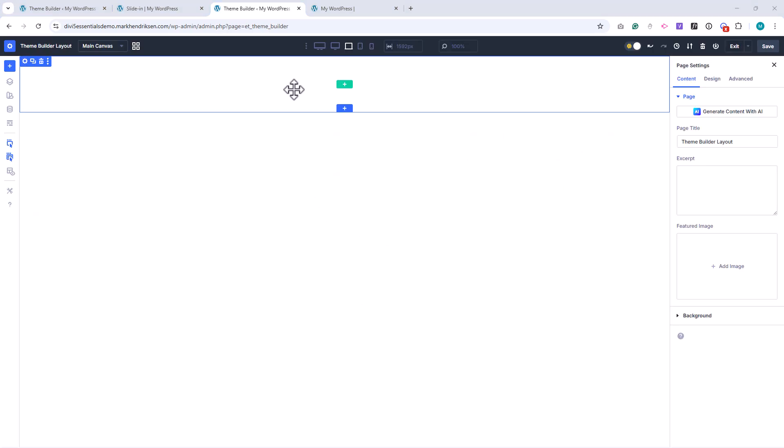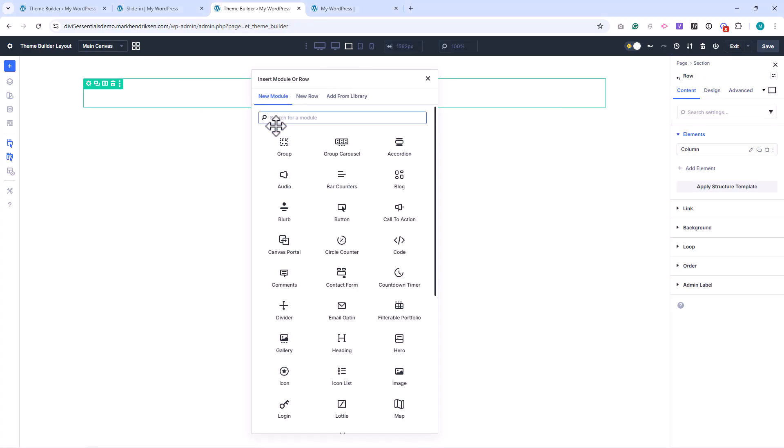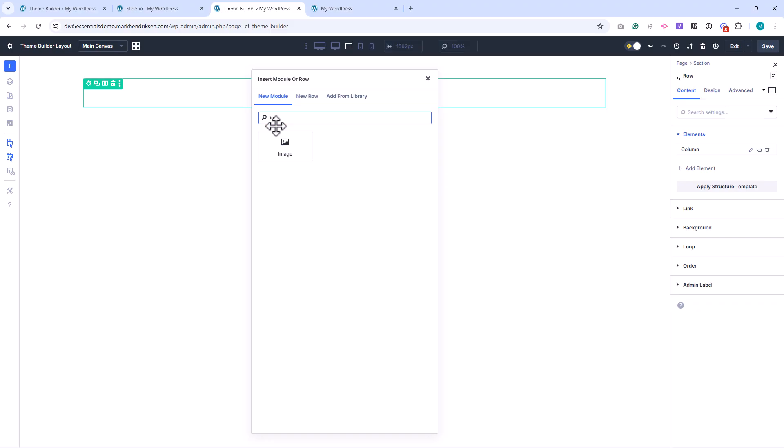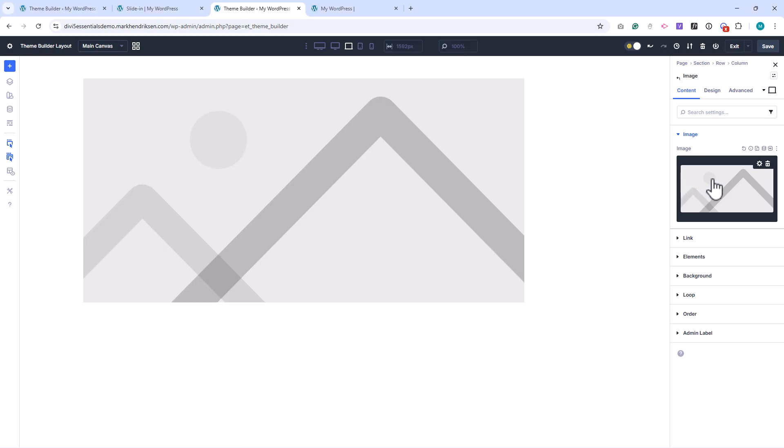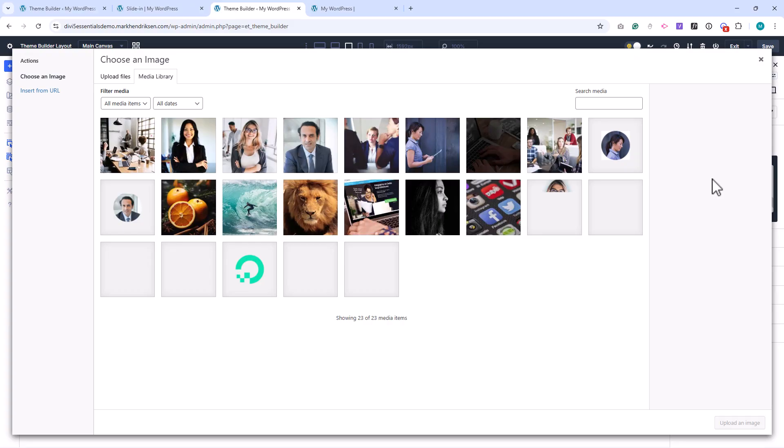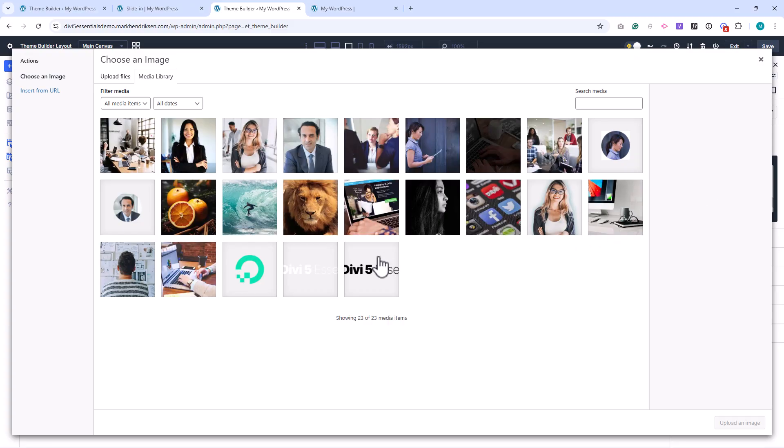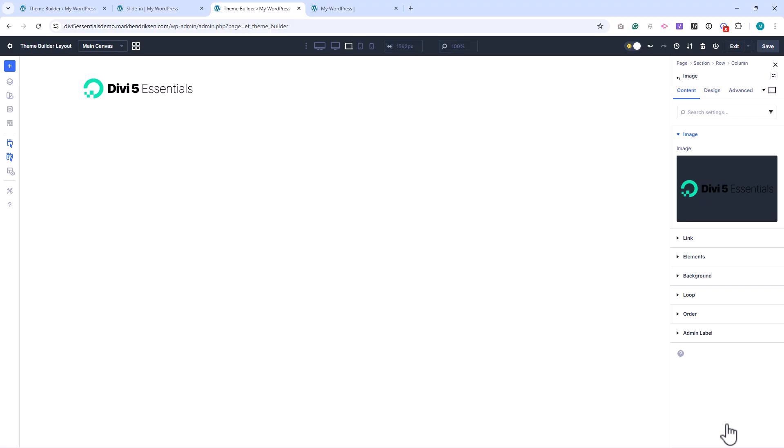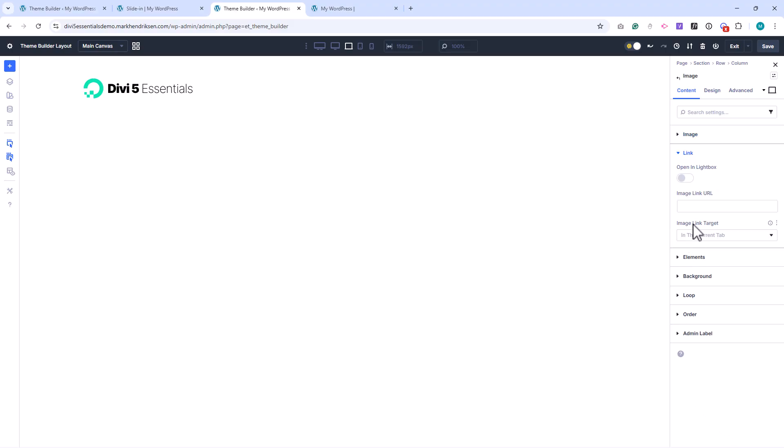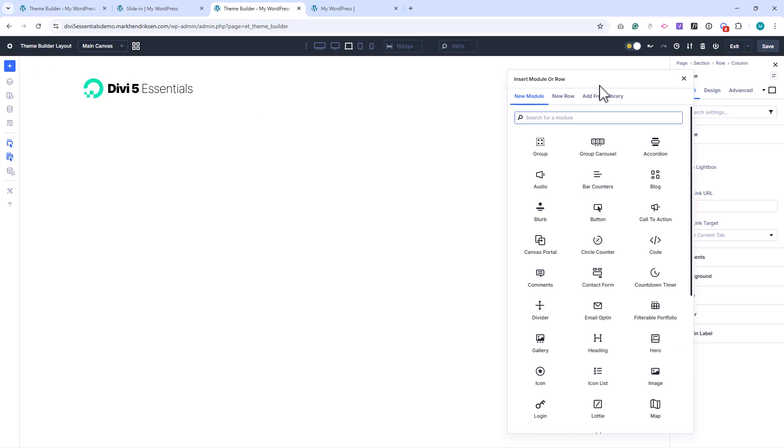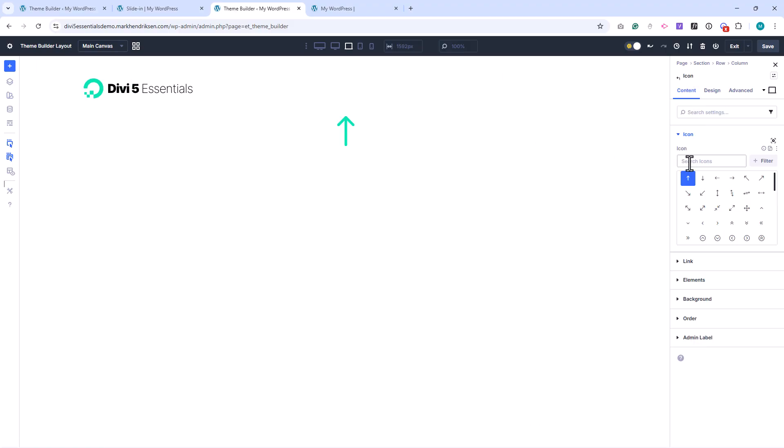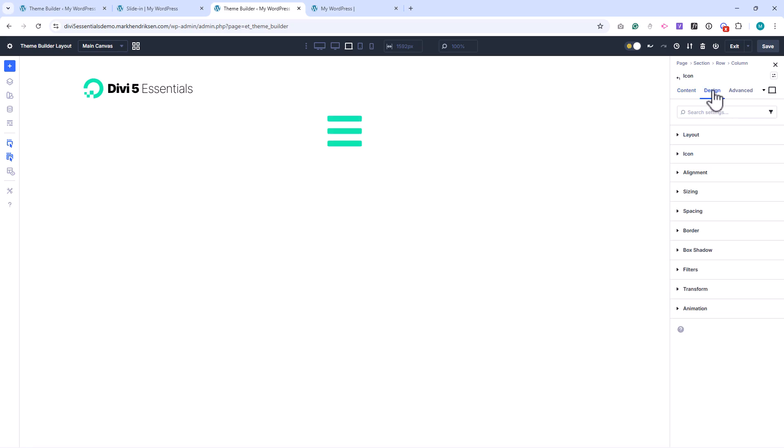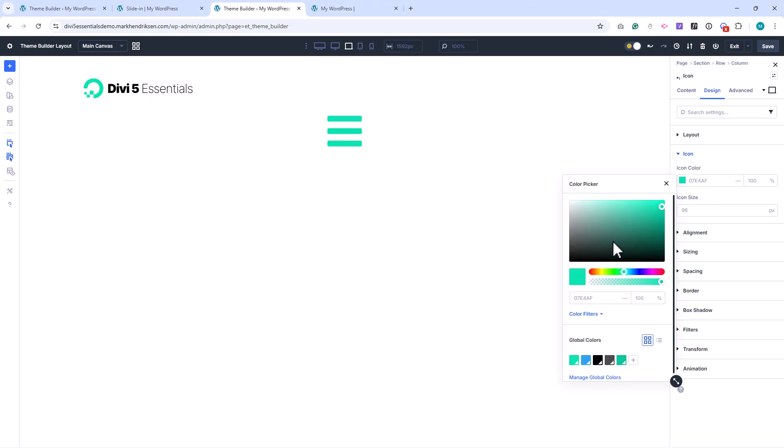I'll start by adding a new row and choosing a one-column layout. Inside the column, I place an image module and upload my logo. Under Link, I add a forward slash so the logo links back to the homepage. Below that, I add an icon module and choose the hamburger icon. I set the icon color to black and the size to 32 pixels.